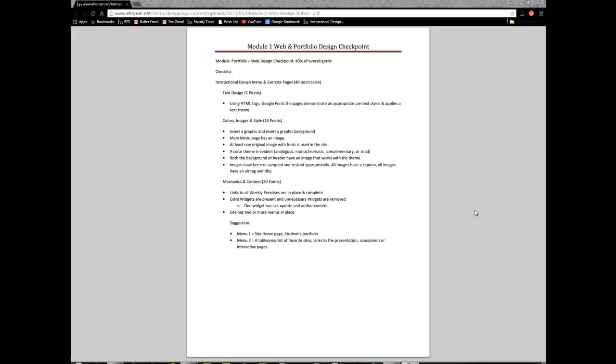Hello and welcome to our Module 1 Web and Portfolio Design Checkpoint details. In this particular detail, I'm going to review some of the graphic elements that I'll be looking for in your particular final project.